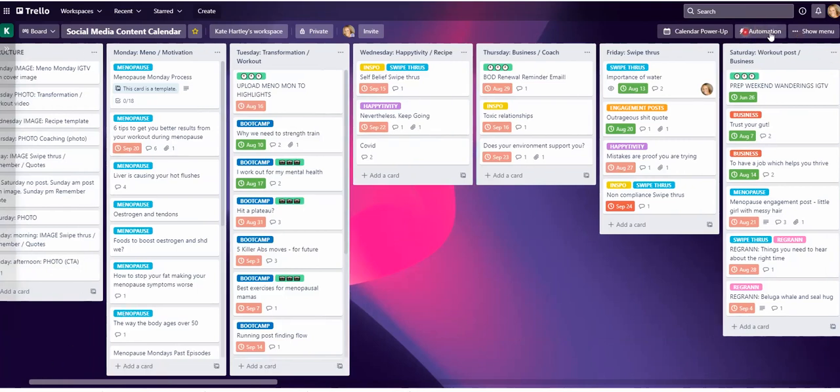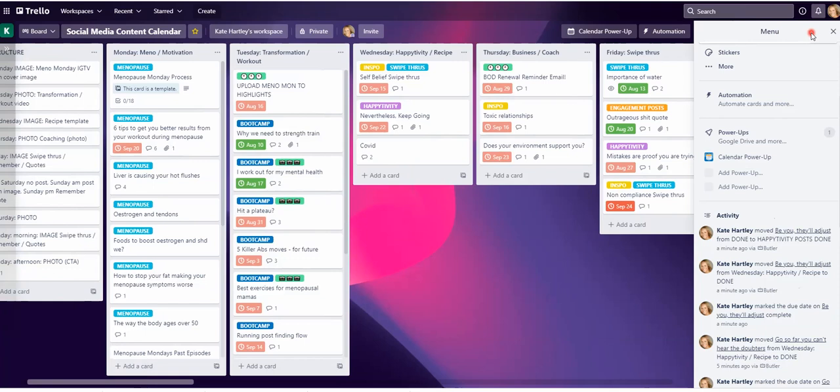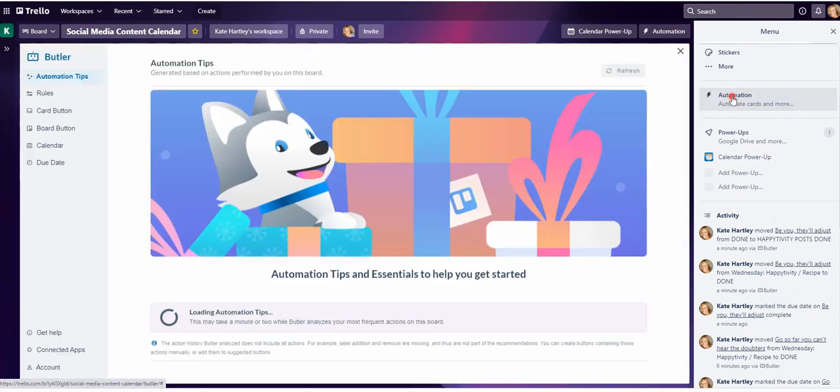What you're going to do is you can either click here on automation, or go to show menu and automation. Click that.